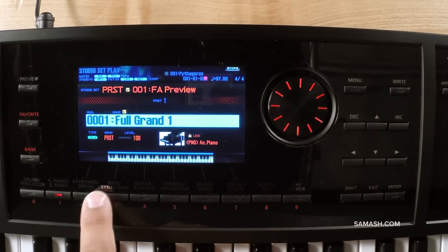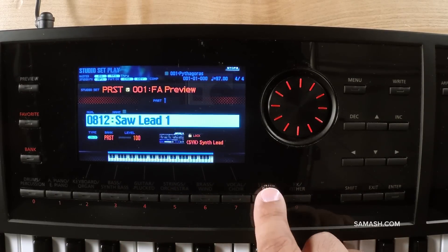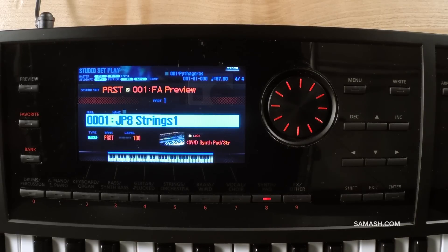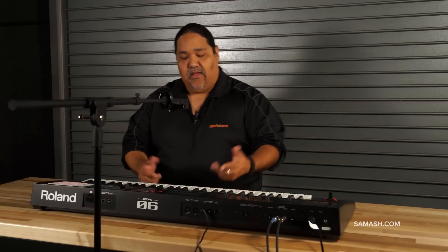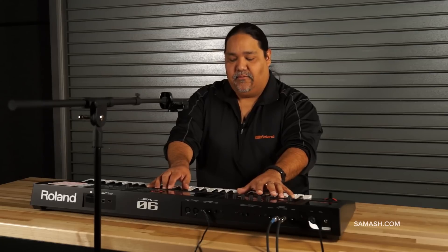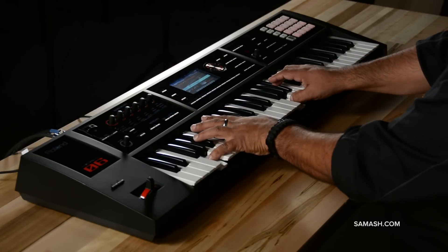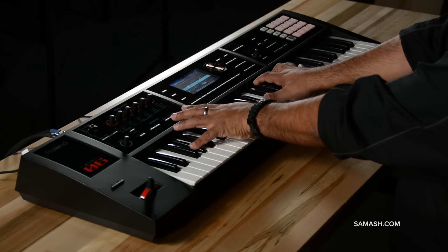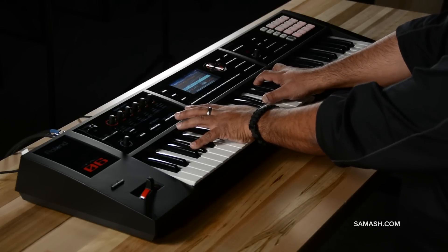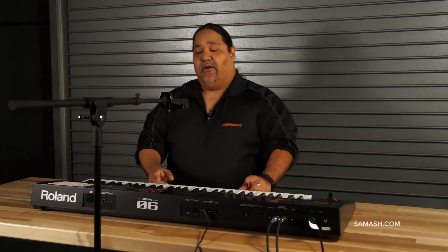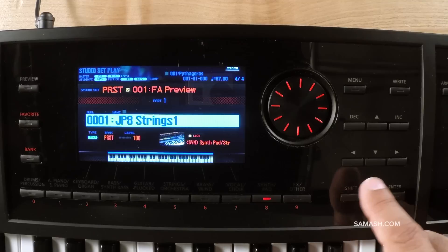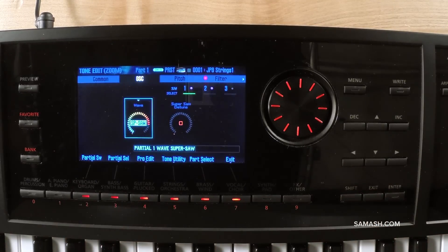I'm going to go into my category search, hit Synth Pad, and use a JPH Strings 1 sound — I have it octave-shifted down. You'll recognize this sound right away; you've heard it in a lot of different movies. Very smooth, very silky synth string. When we go into edit this — remember, shift plus tone edit — notice the parameters have changed according to the type of instrument, which is a synthesizer.